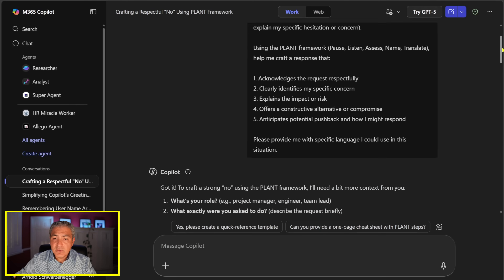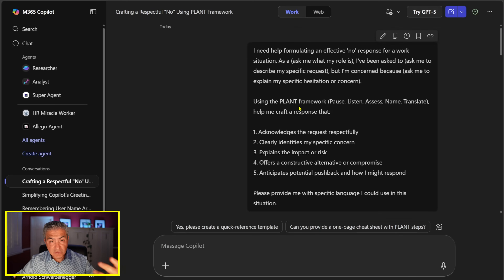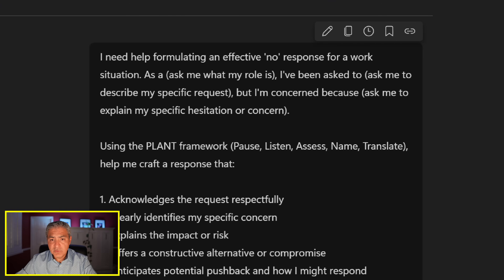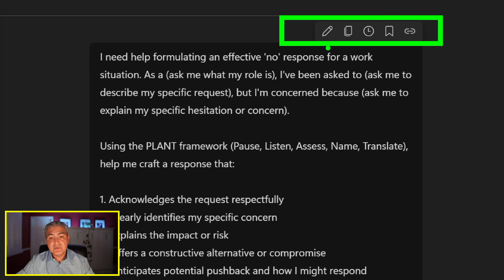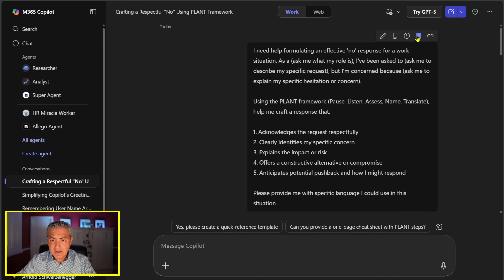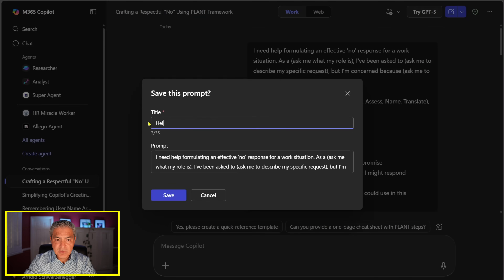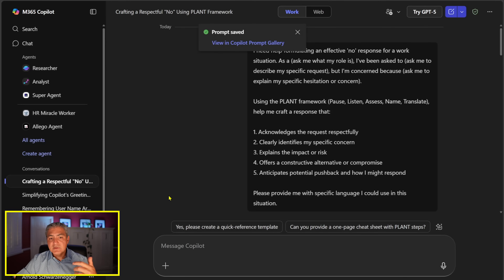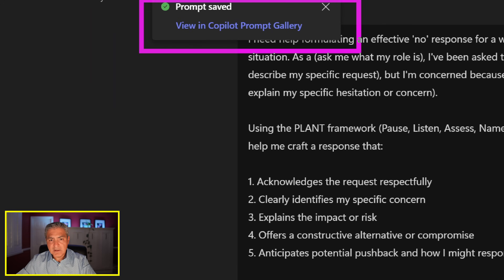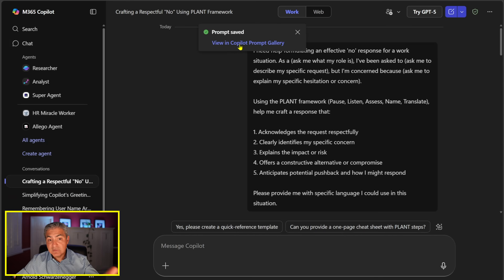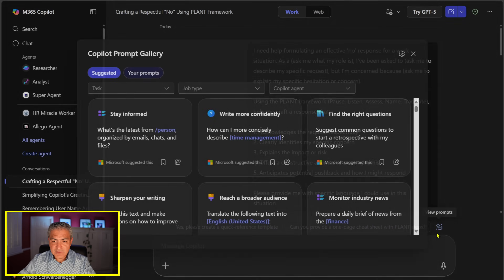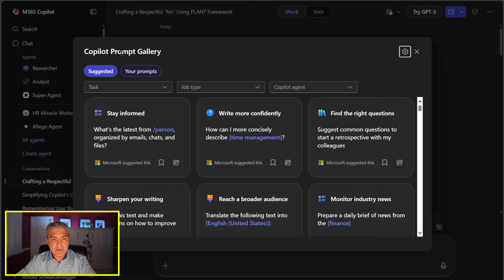Now the key is how do we share this awesome prompt with our team inside the application? If you notice the icons at the top of the prompt you pasted, there's one that allows me to save or bookmark the prompt. Let's change the title to 'Help Saying No' and save it. This saves it inside the Copilot Prompt Gallery — you can get there via the hyperlink or via the icon on the bottom right.